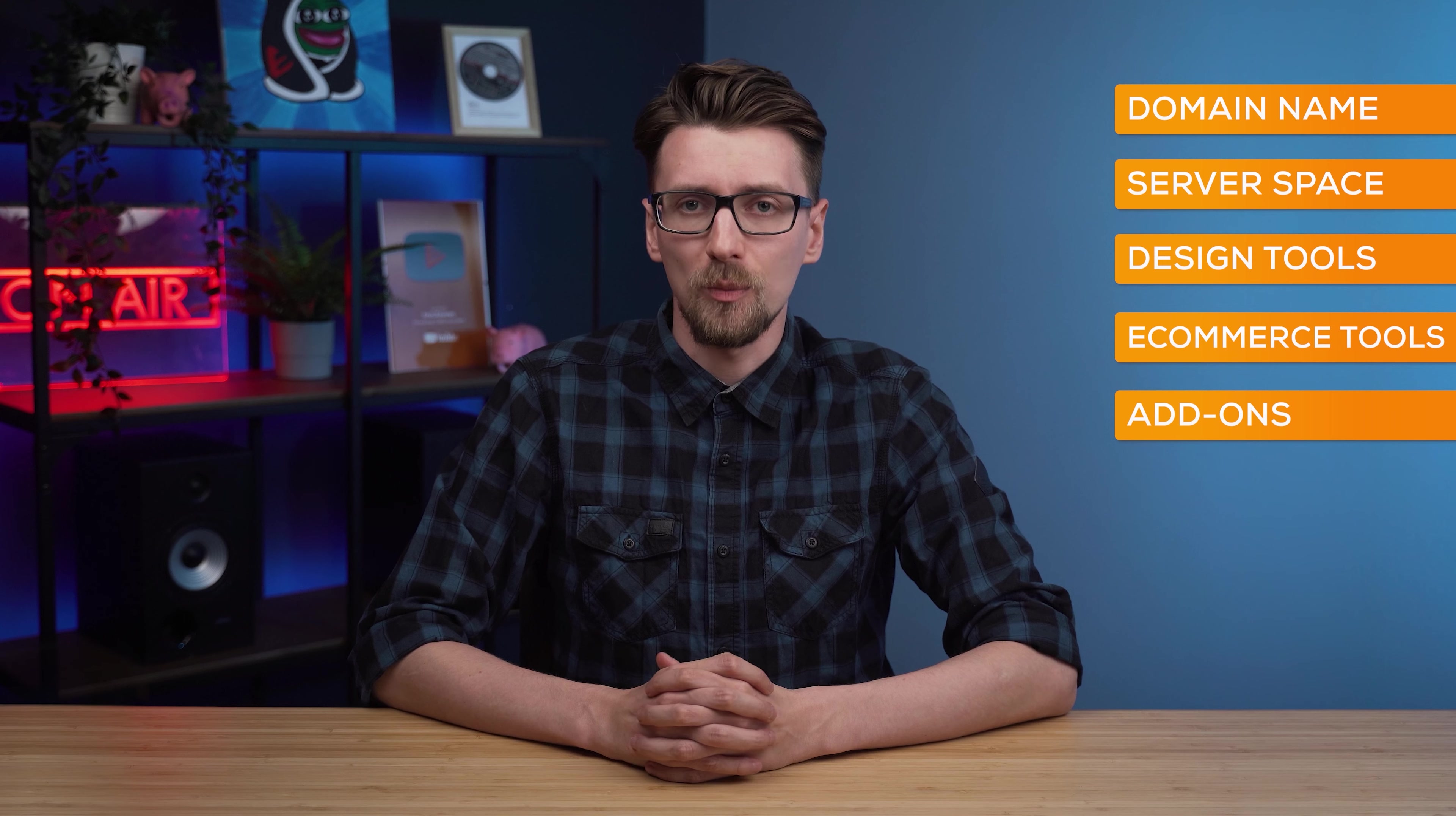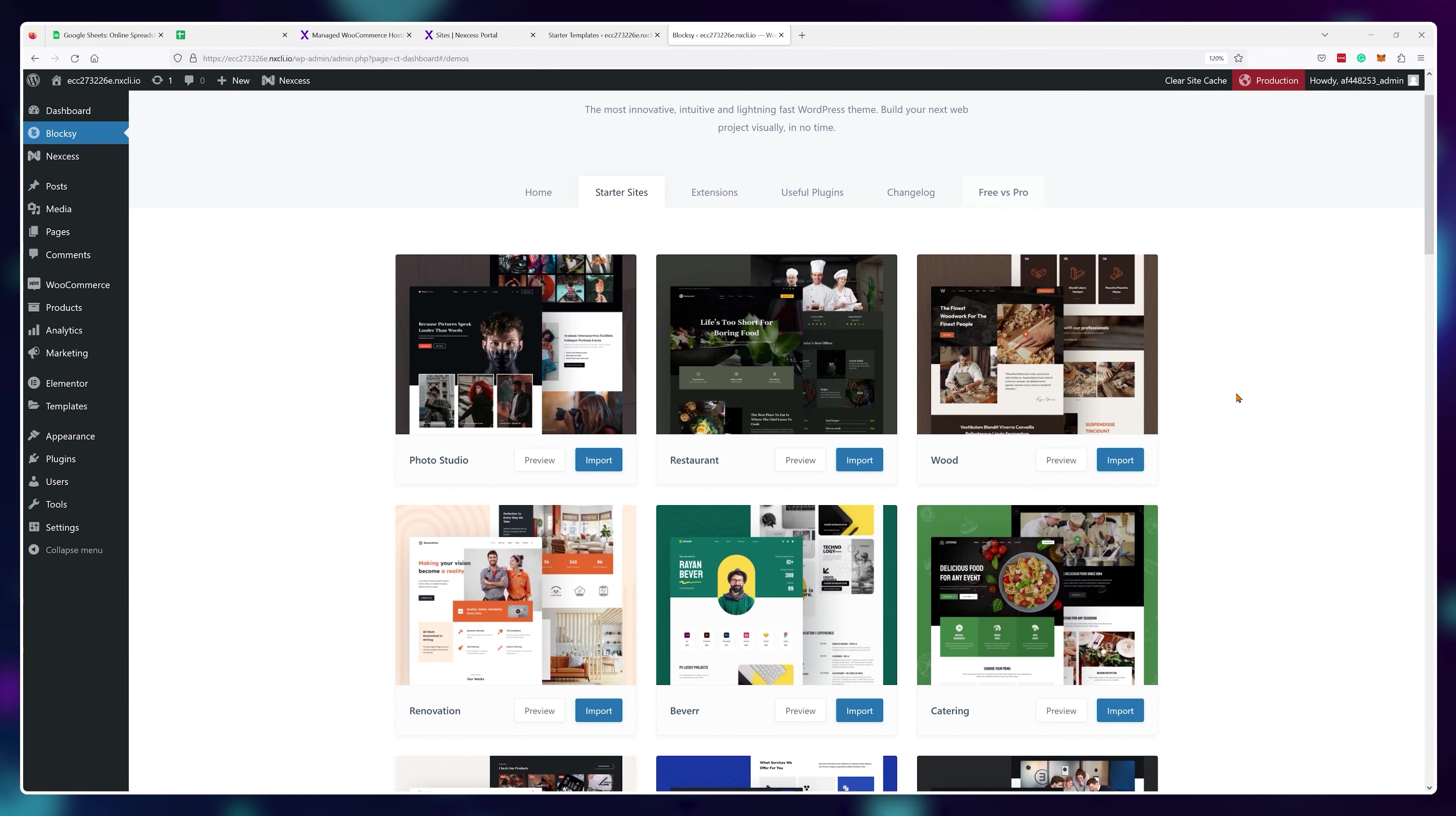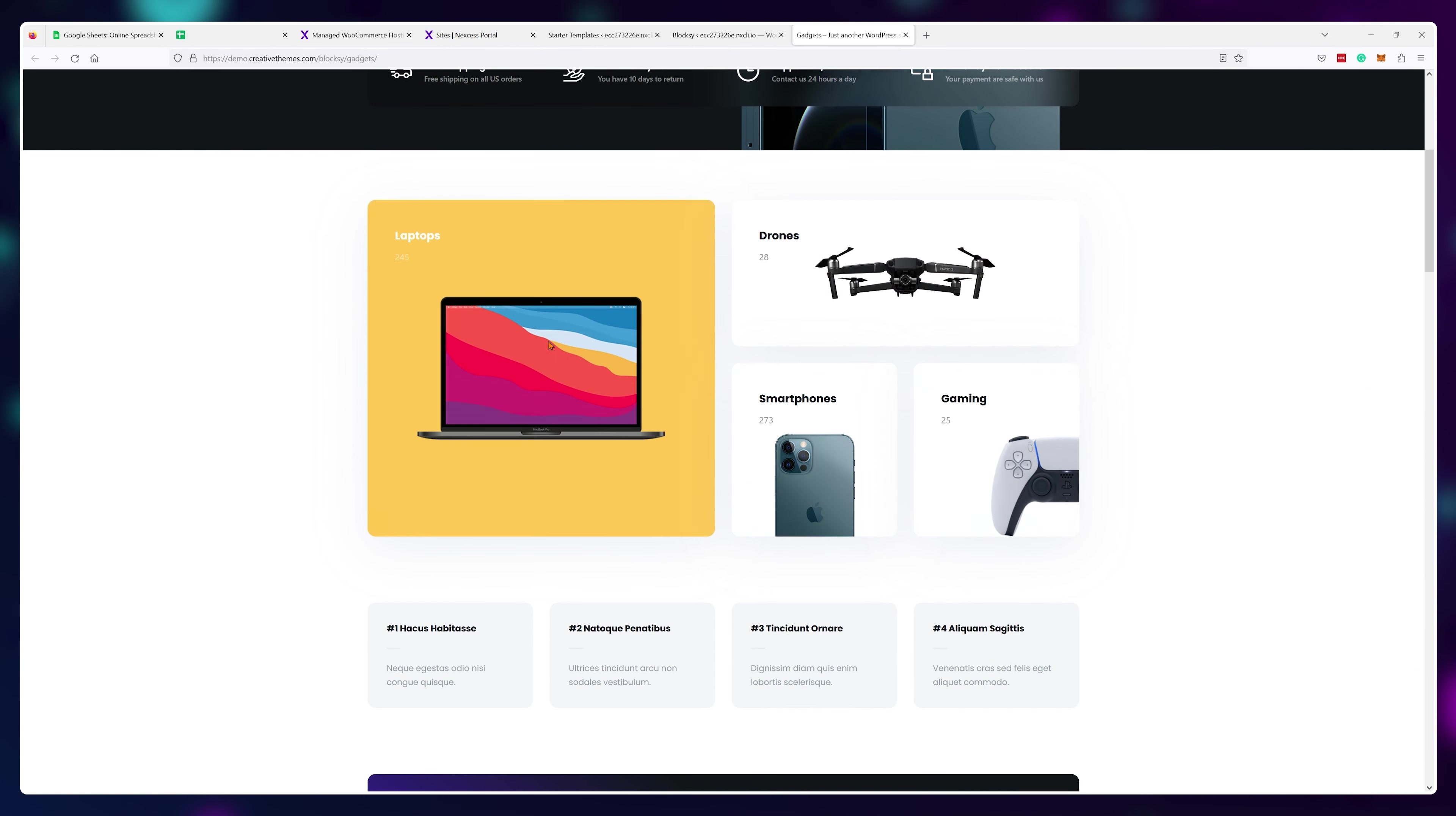The Shopify, Wix or similar platforms will actually charge you for each one of these five things because they're all bundled up together into one deal that you don't have much control over. On the other hand, if you choose to use WordPress and WooCommerce, you'll only have to pay for your website name and server space. Since you can create a website for free using WordPress and you can add a shop to it with WooCommerce for free as well.